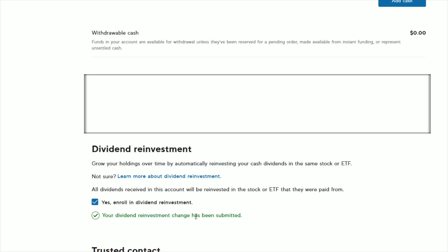Your dividend reinvestment change has been submitted. So if you have this little check right here, this means that you're going to be automatically reinvesting any dividends that you might get in your SoFi Invest account.